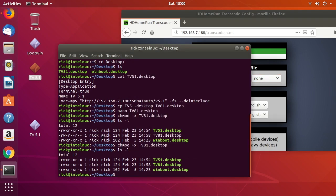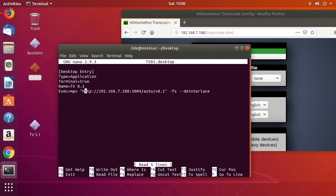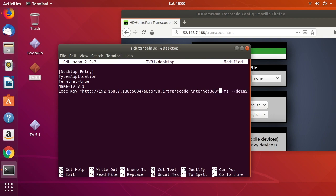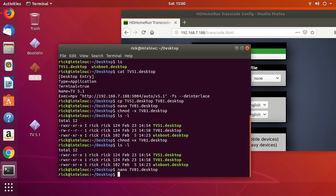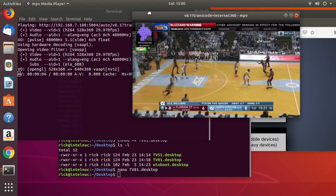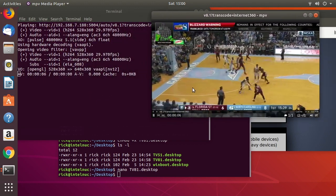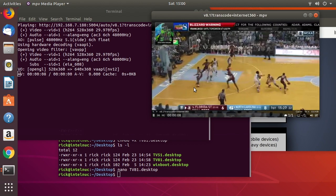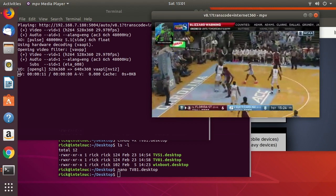I'll go back into the file with 'nano TV81.desktop', go to the end of the URL where it says '8.1', and type '?transcode=internet360'. I'll also remove the '-fs' full-screen flag. After saving with Ctrl+O and exiting with Ctrl+X, double-clicking will now bring up a 360p transcoded video — a smaller stream, but lower quality.